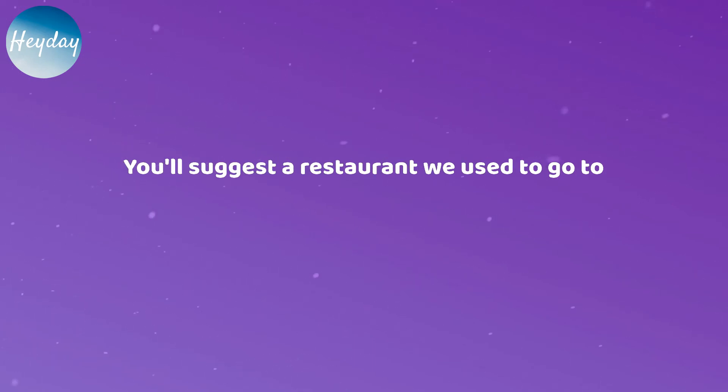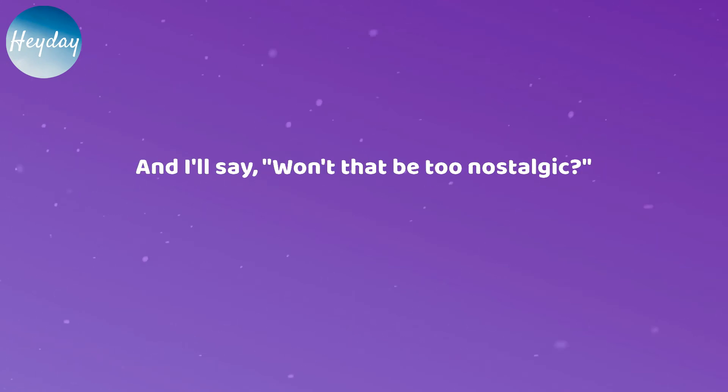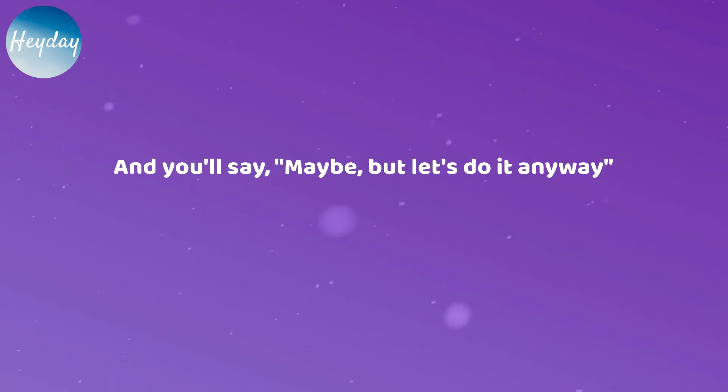You'll suggest a restaurant we used to go to and I'll say, won't that be too nostalgic? And you'll say, maybe, but let's do it anyway.